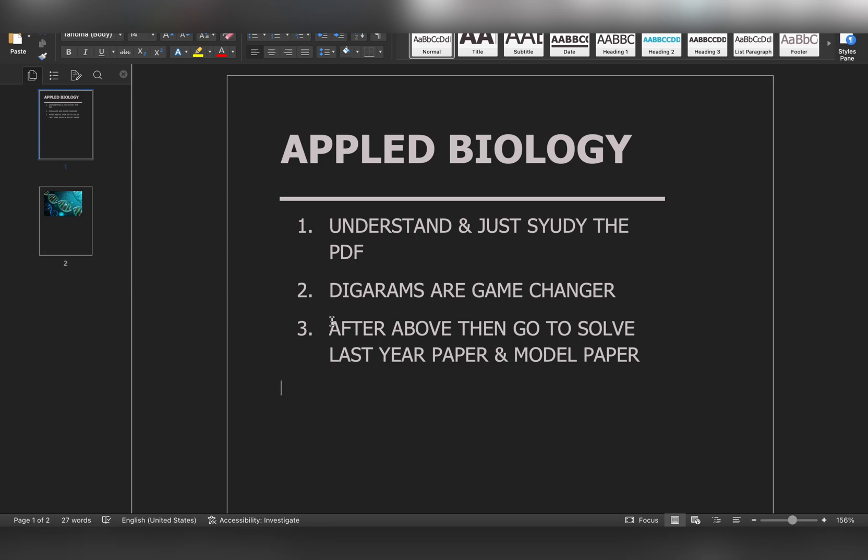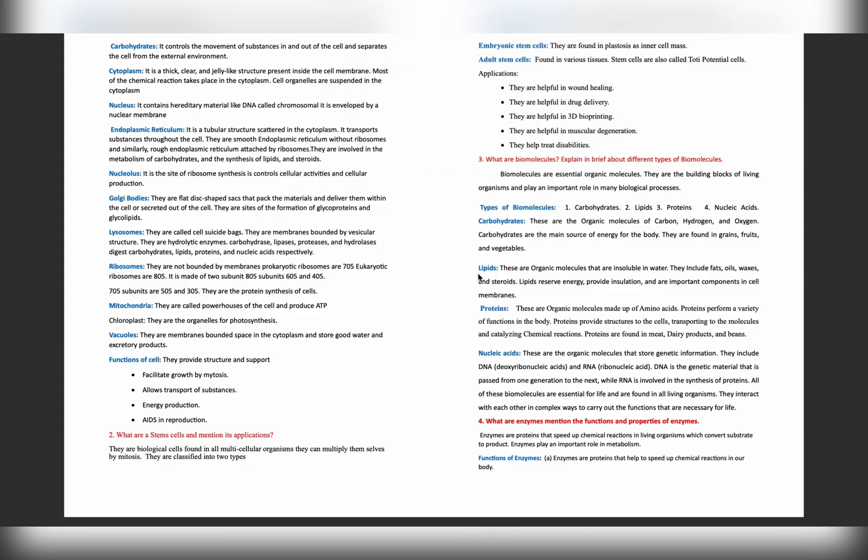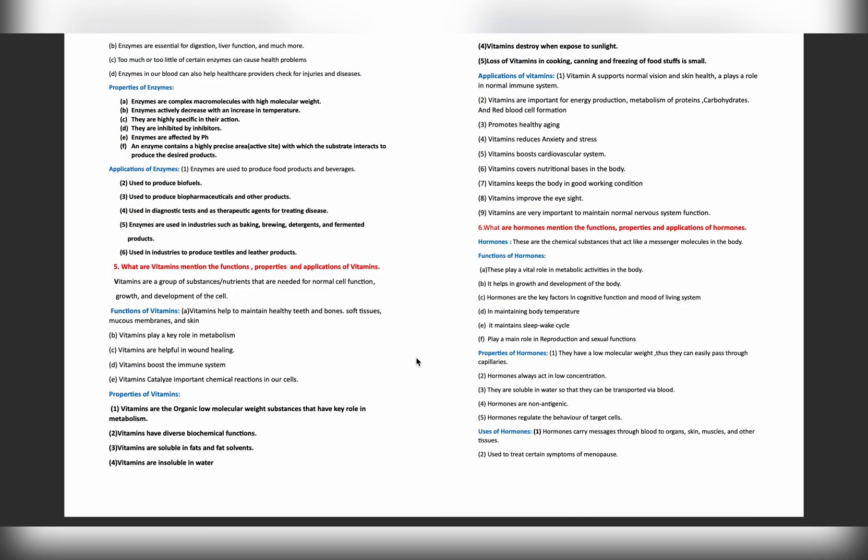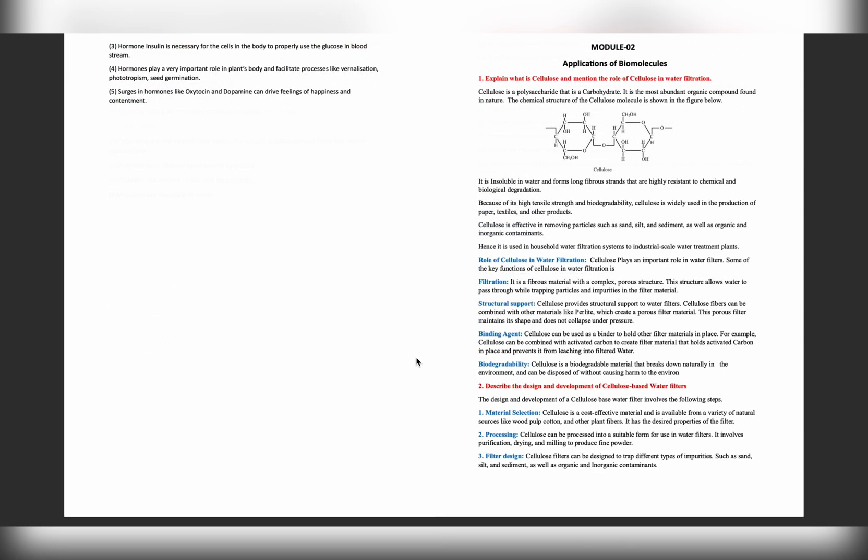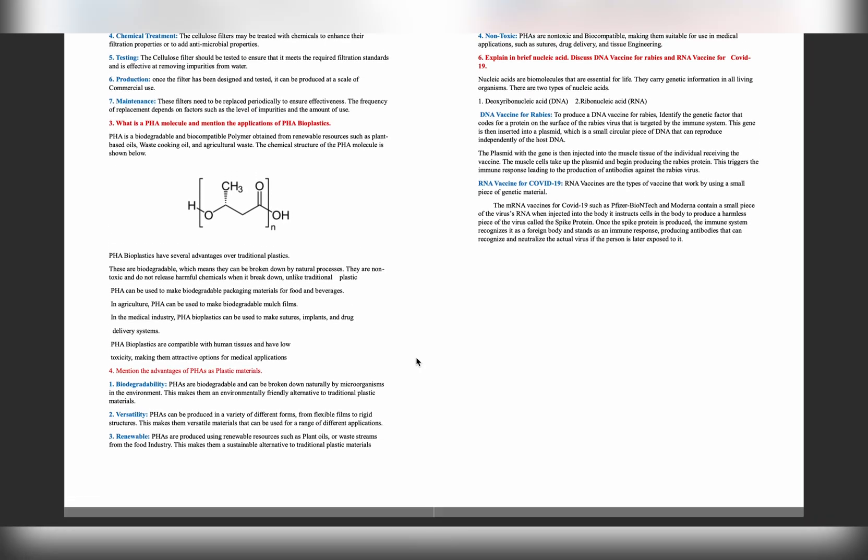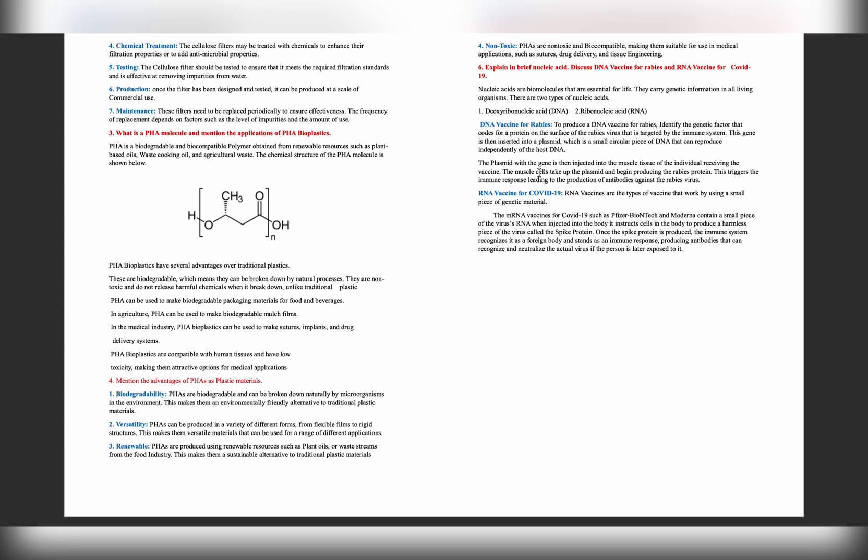The first and foremost is understand - just study the PDF I have provided. This link in the description box. Just go through these questions and you will easily go through it. You will easily understand each and every topic. Just reading this answer, these answers are too easy. You will get all the idea about this easily.